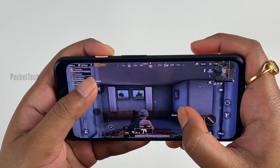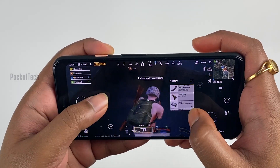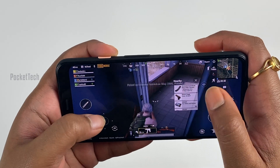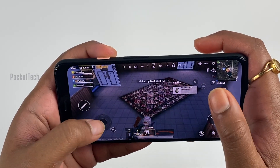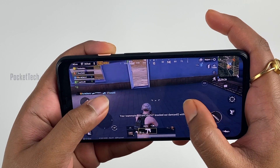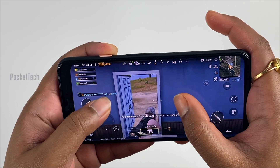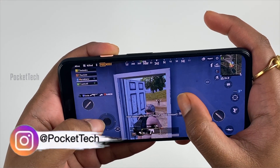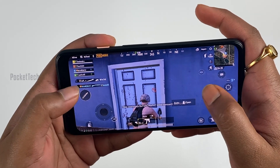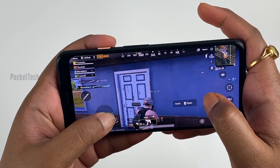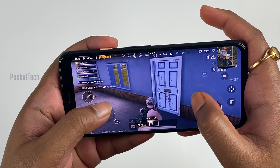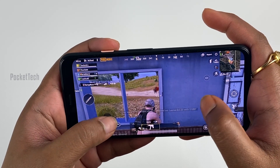You can see the three flagships on a single screen. Tell me about this device in the comment section. If you like this device, let me know in the comments.